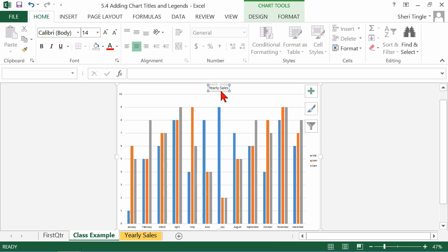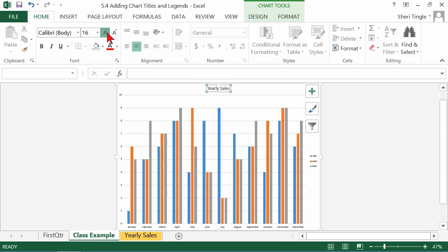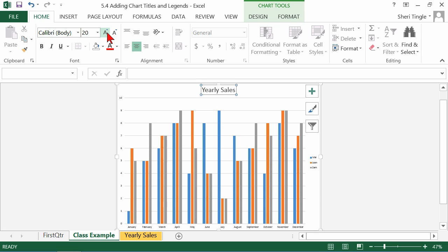Now, this time I'm going to click on the border of yearly sales, because on the Home tab, you can use your Home tab to format also. So for instance, I'm going to use that to increase and turn it bold and italicize it. And that's my new look for my title.